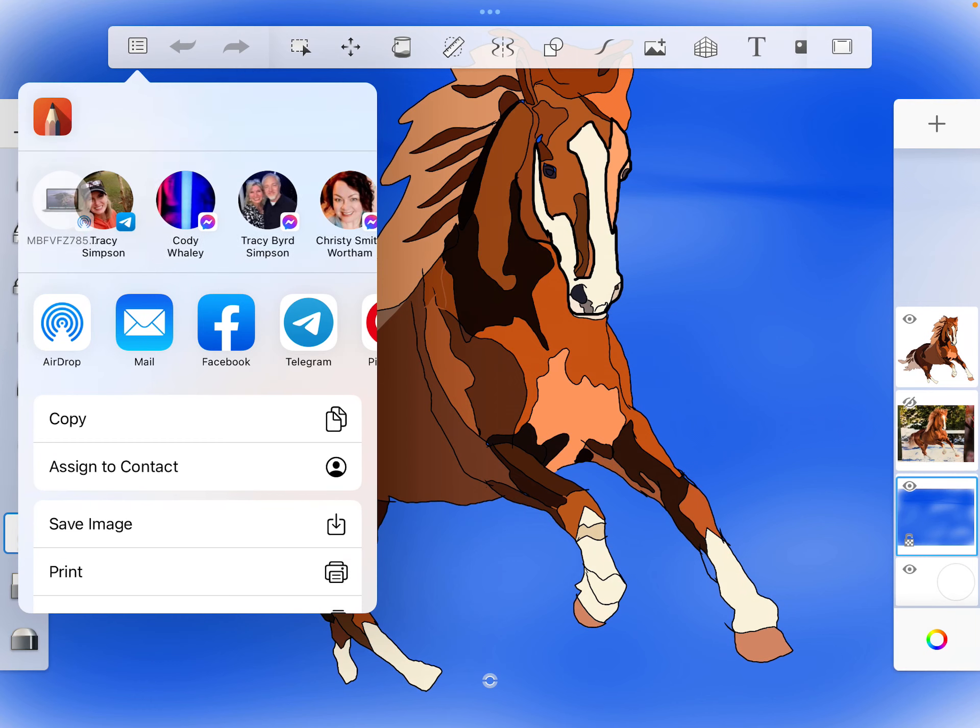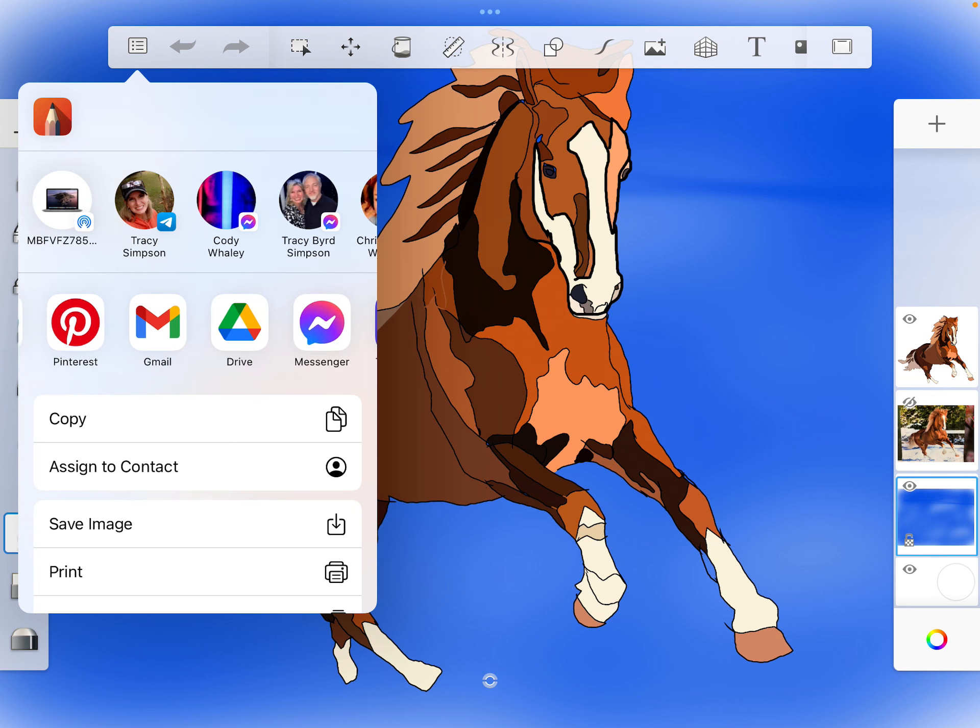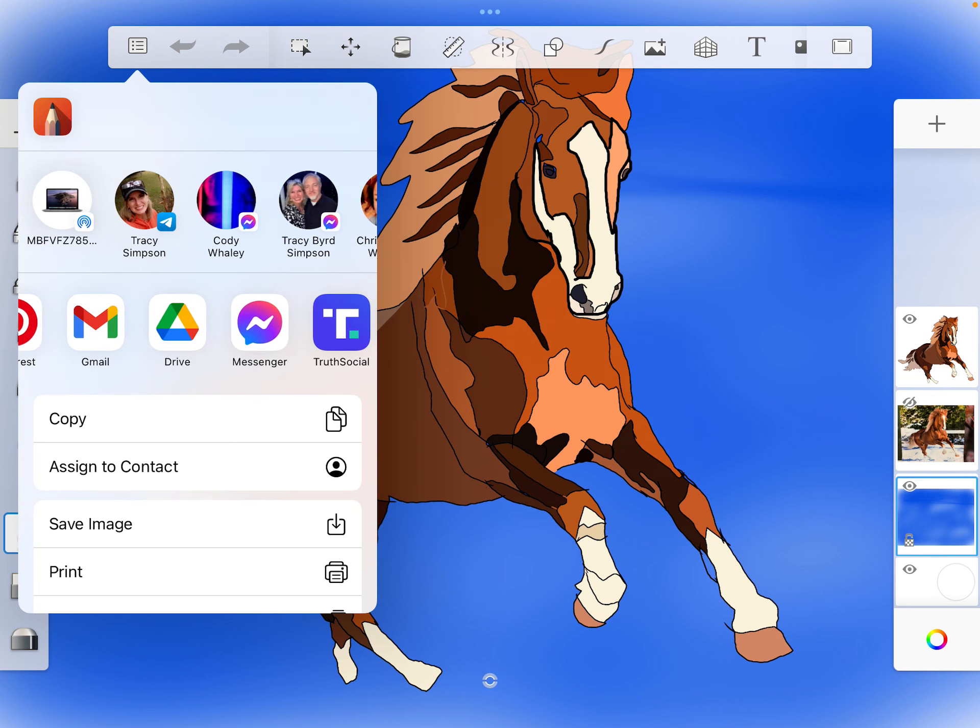Now you are going to, instead of going to Classroom, you're going to go to your Drive. That's the little rainbow triangle. So you click on your Drive.